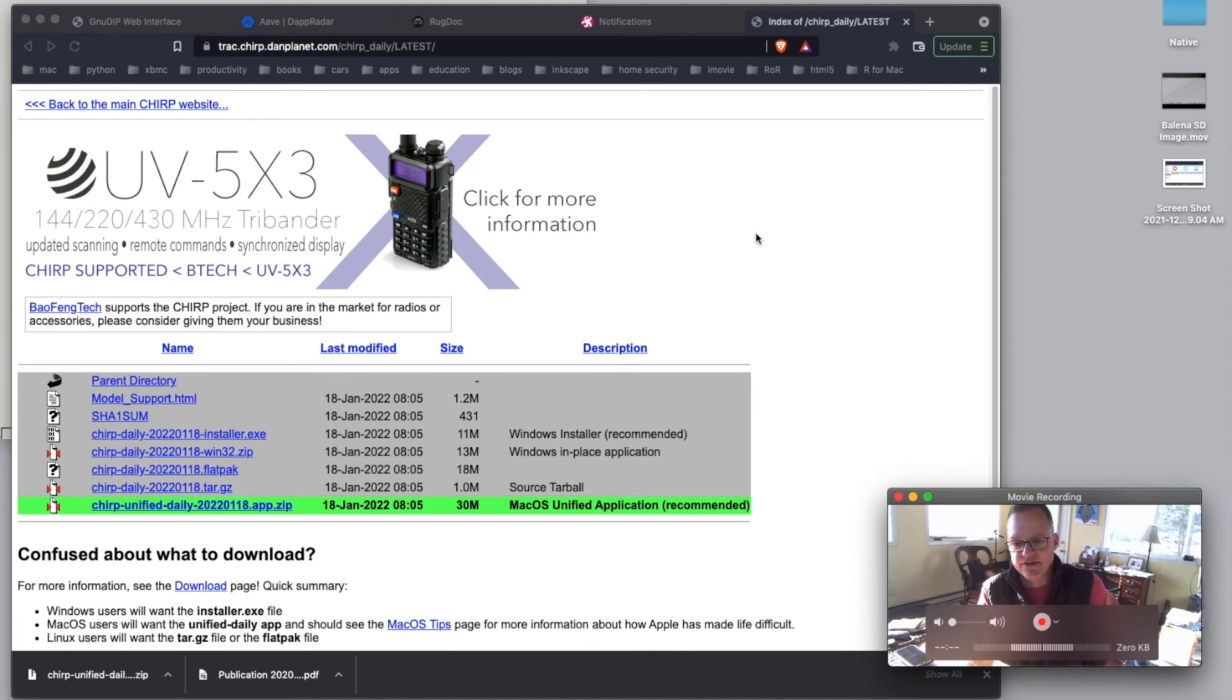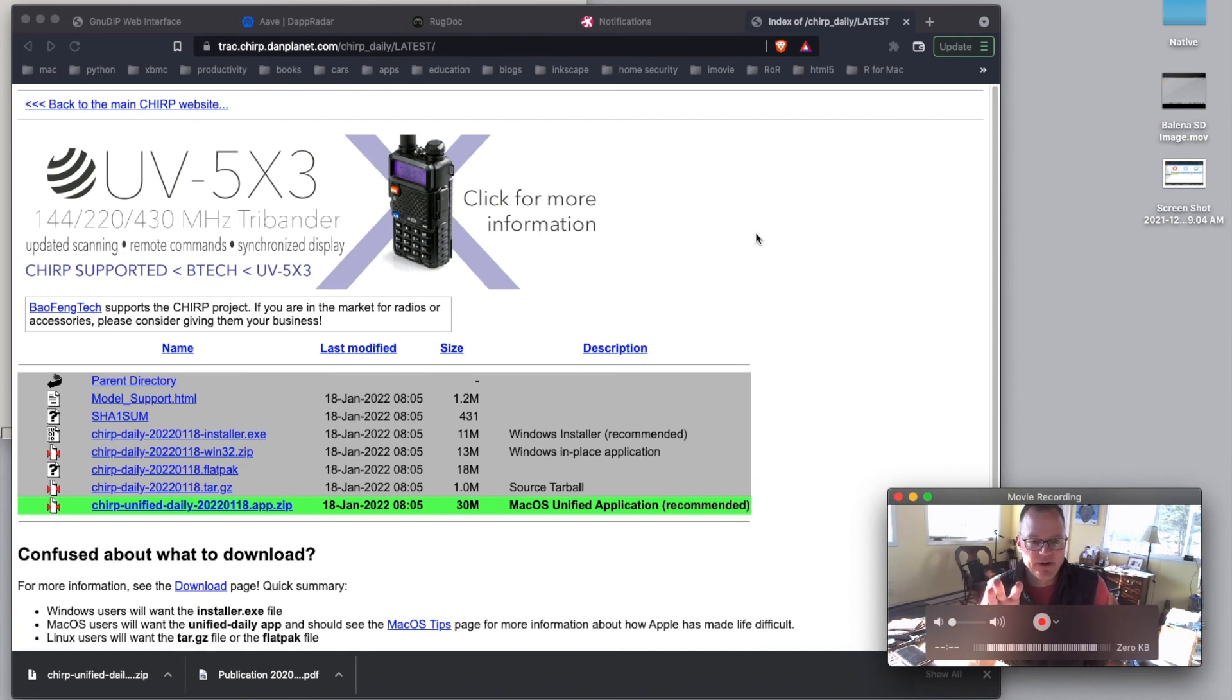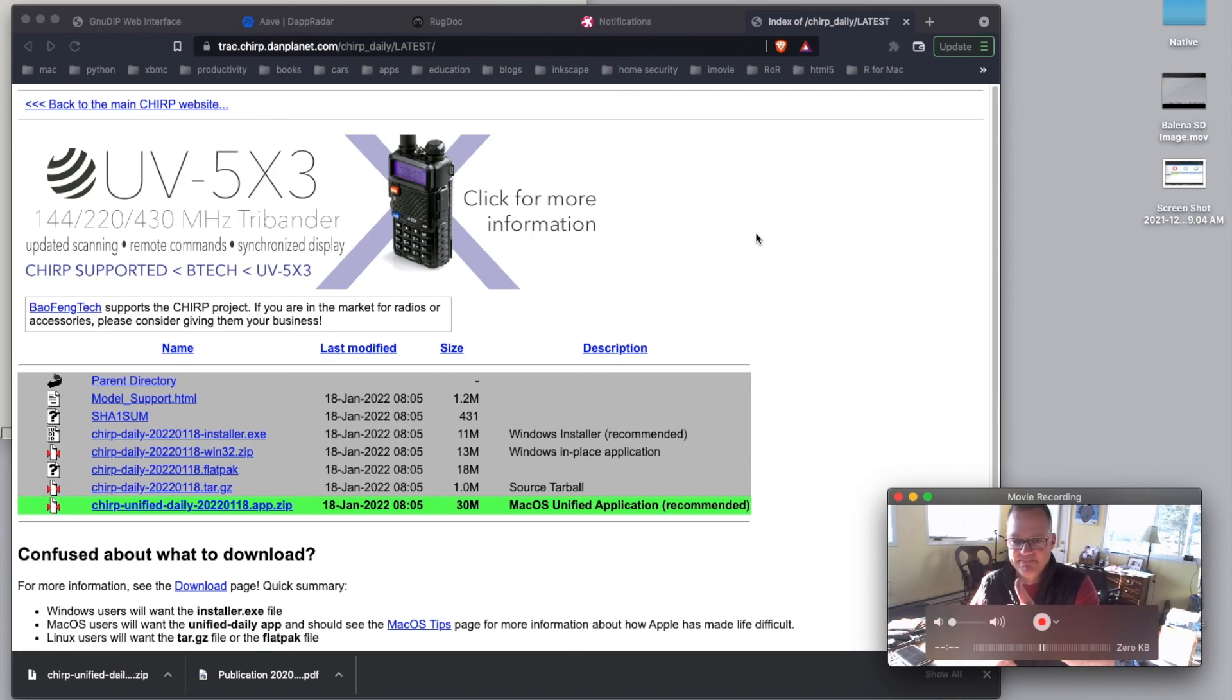Maybe we'll get into a little programming video here soon. I'm not sure. But anyway, that's all we have today. Quick tip. We'll see you next time. Thanks.